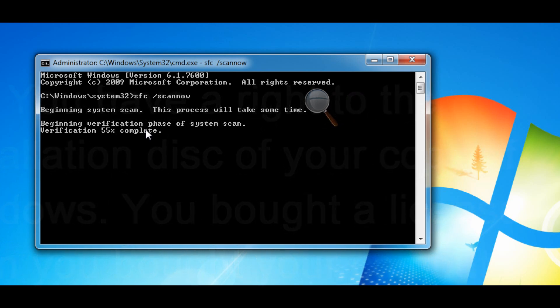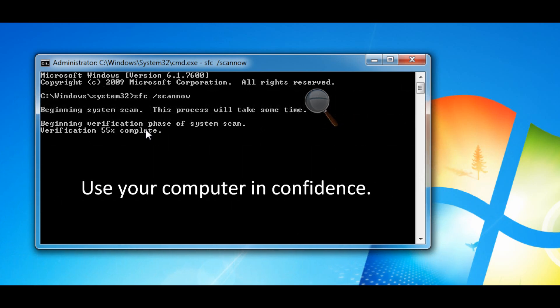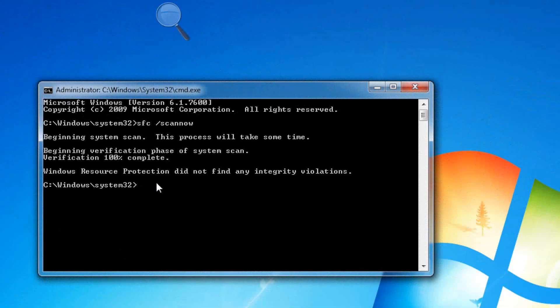And as you can see it's still chugging along here, so we will hold off and wait until the next stage. Well, some time has now gone by, and as you can see, the system scan began and the process did take some time. The verification phase completed, there was a 100% verification rate, and Windows Resource Protection, or System File Checker, did not find any integrity violations.